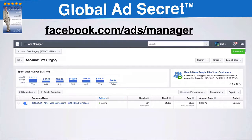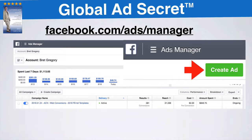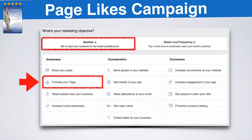First thing is you go to your Facebook ads manager. If you've never been there or don't know how to find it, go to facebook.com/ads/manager. What you do is click on the green create ad button. Then it's going to take you to a page that says, what is your main objective? And your main objective is to promote your page — that's called a page likes campaign.